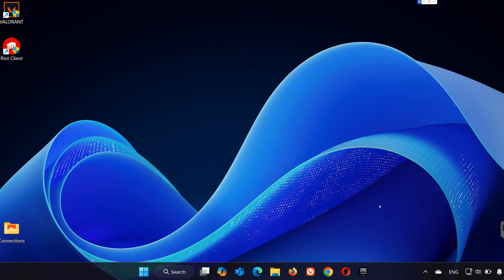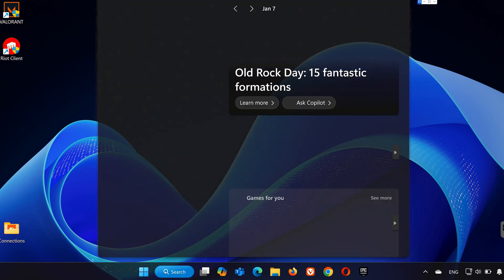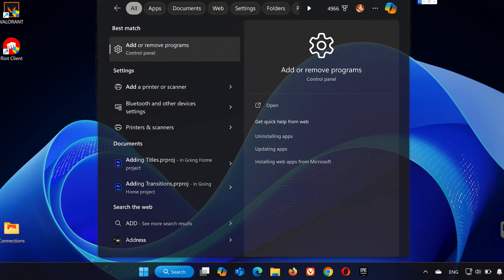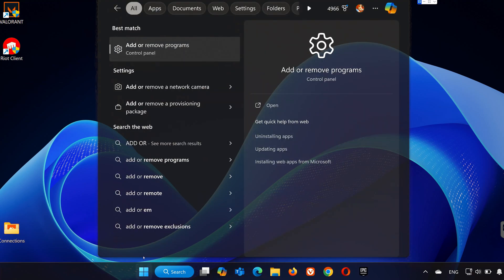Step 2. Uninstall Valorant. Now that everything is closed, let's uninstall Valorant. Click the Search button in the bottom left corner of your screen. Type Add or Remove Programs and open the app that appears.